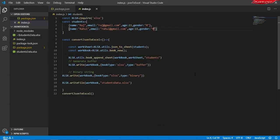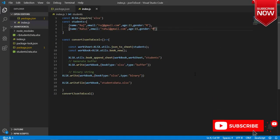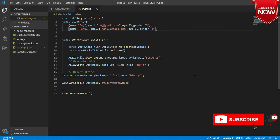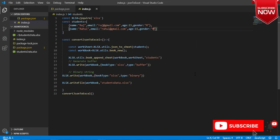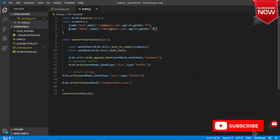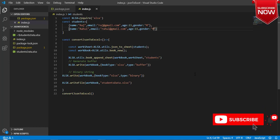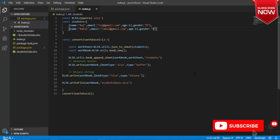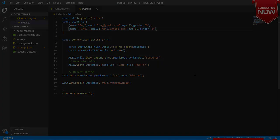So in this video we've seen how to convert a JSON into an Excel sheet. You can get the download link for this code in the description. If you liked this video, do like, share, and subscribe. See you in the next video — thanks for watching!